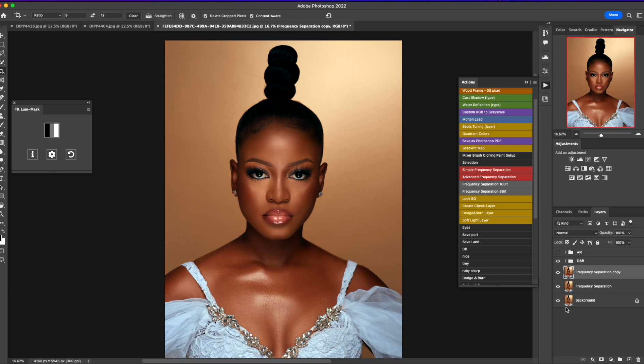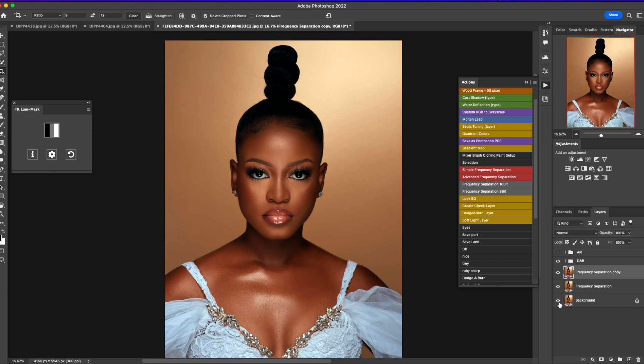I think I'm good. Before and after, before and after — looking great.